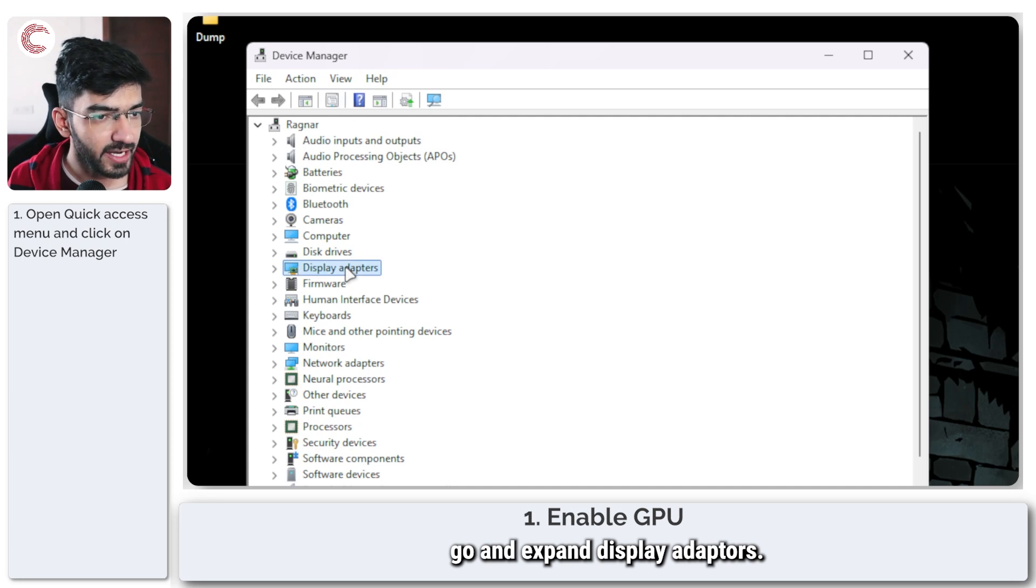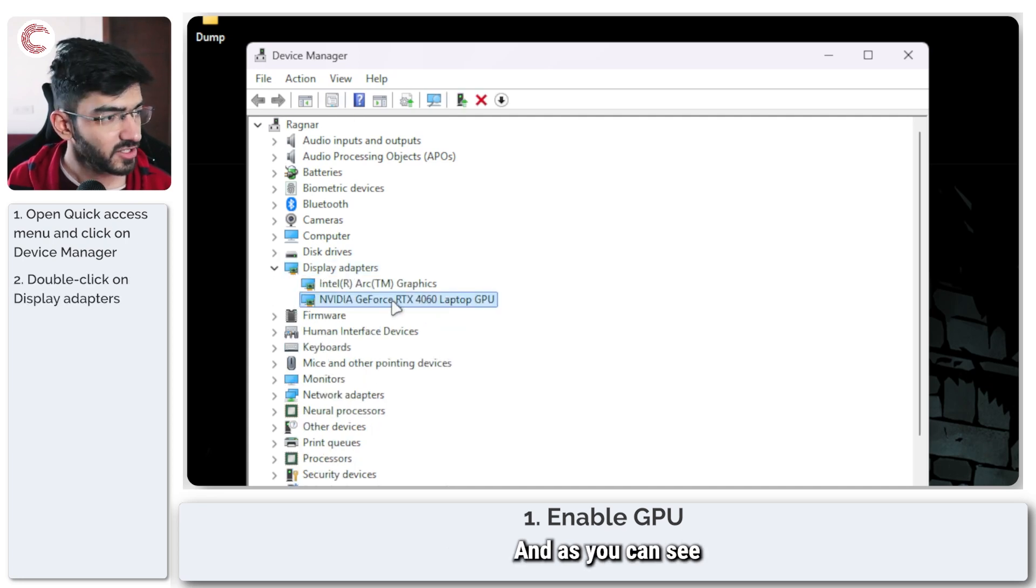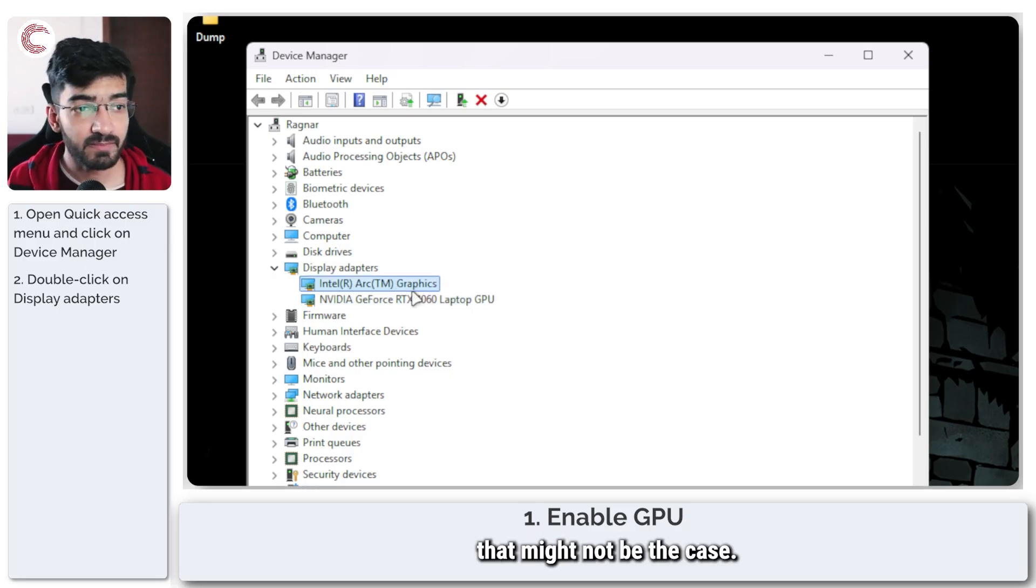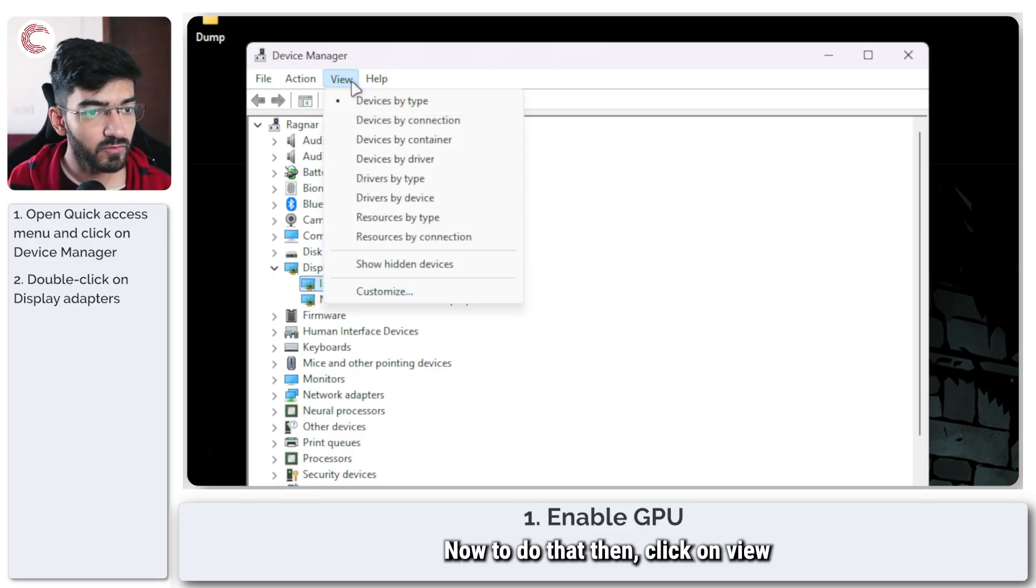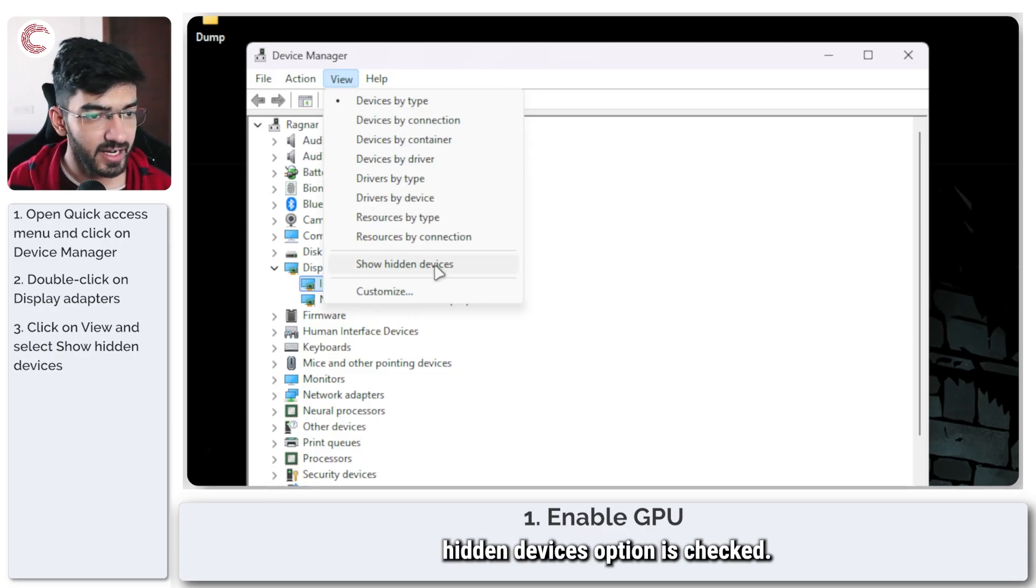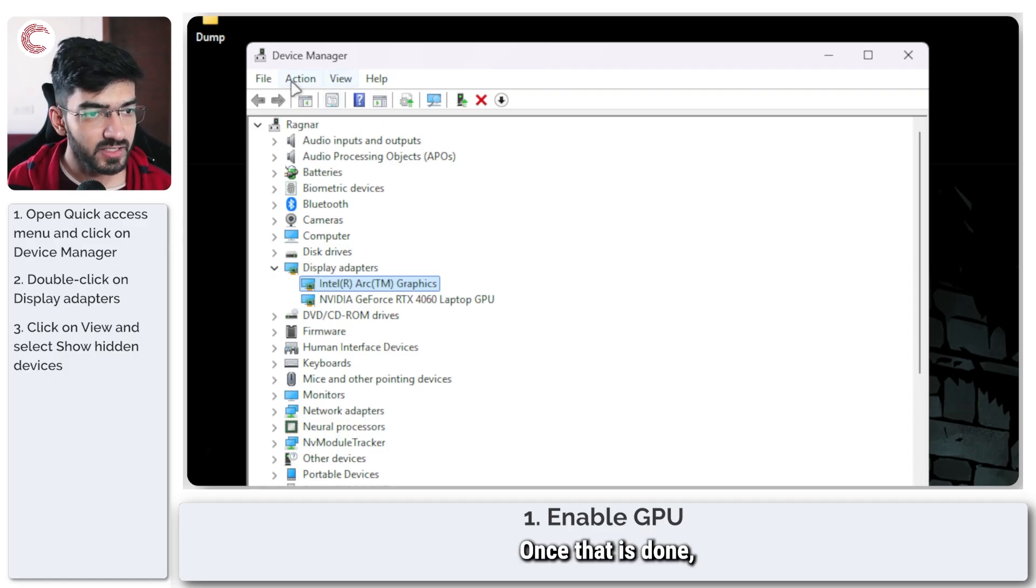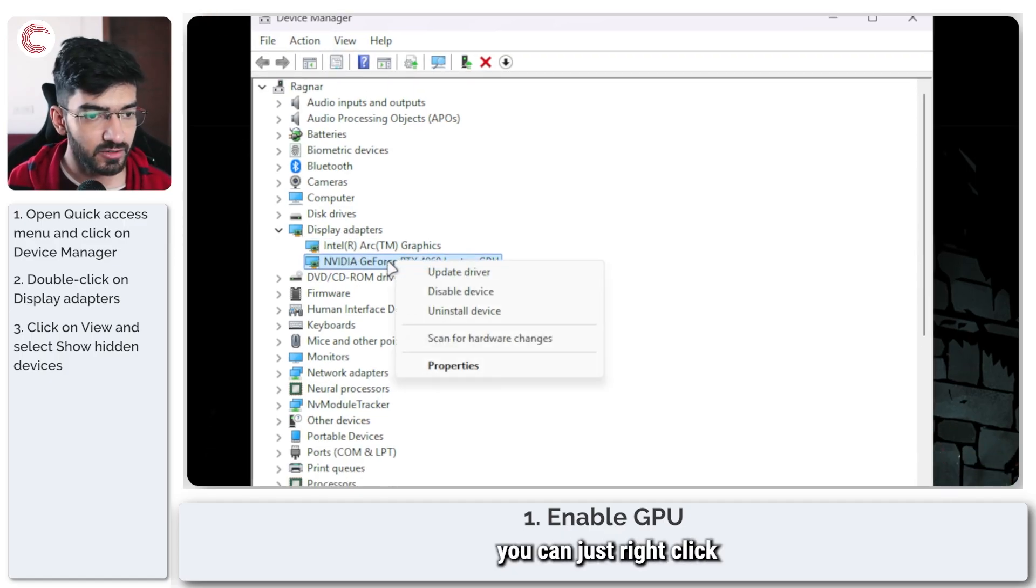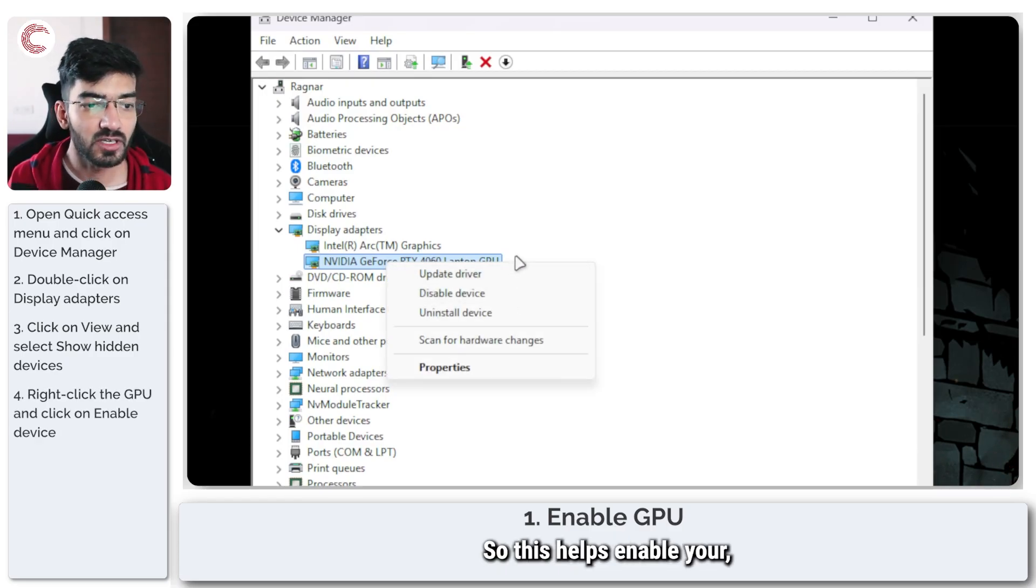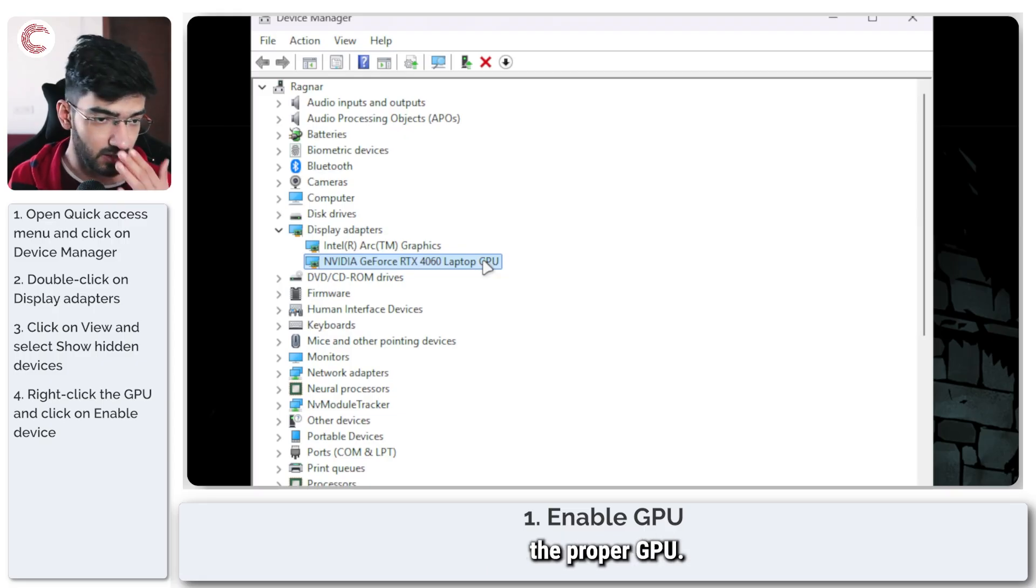Go and expand Display Adapters. As you can see, my NVIDIA GPU is appearing here, but for you that might not be the case. To do that, click on View and make sure that the Show Hidden Devices option is checked. Once that is done, you should be able to see your device pop up, and then from there you can just right-click and click on Enable Device.